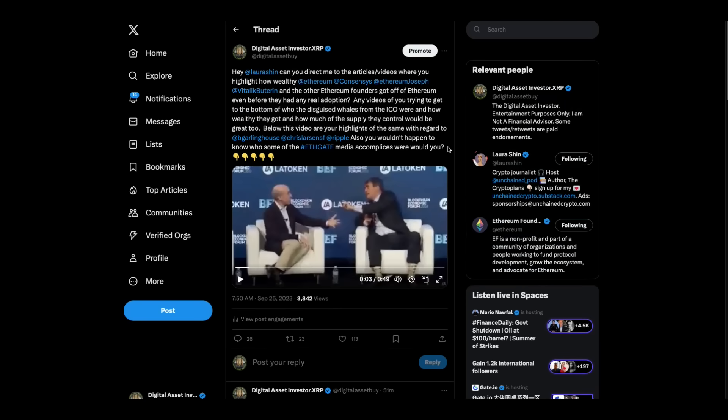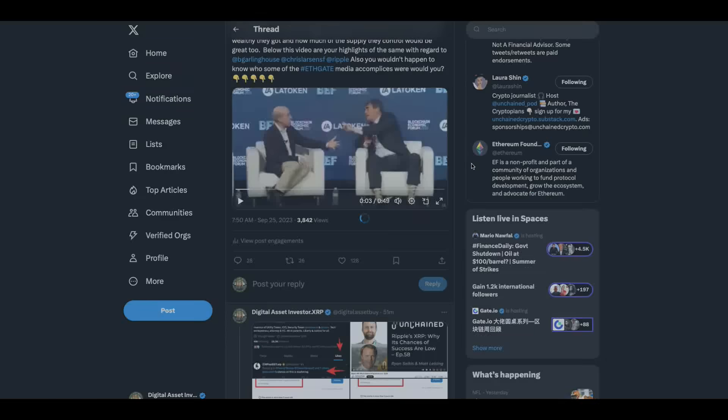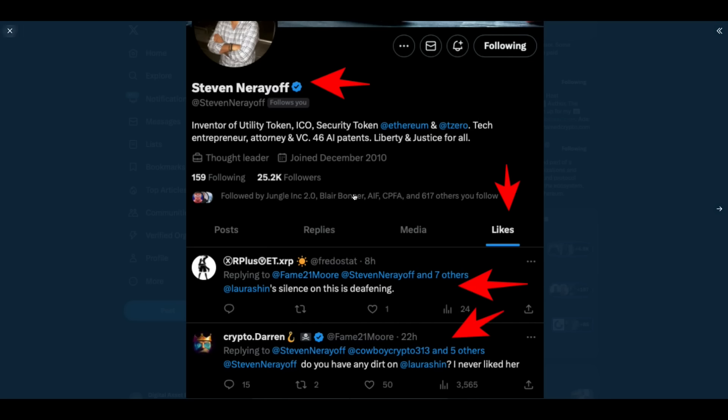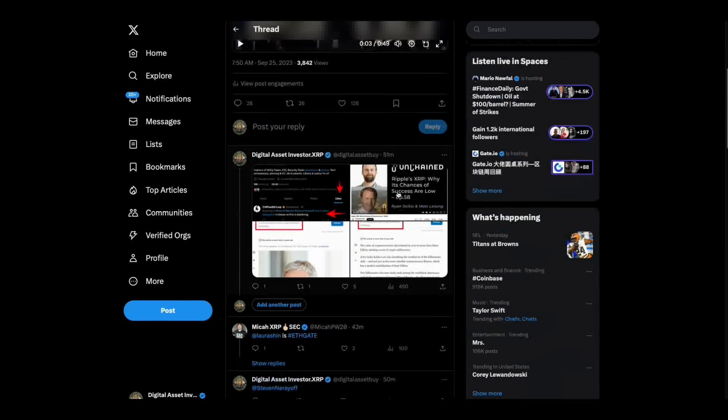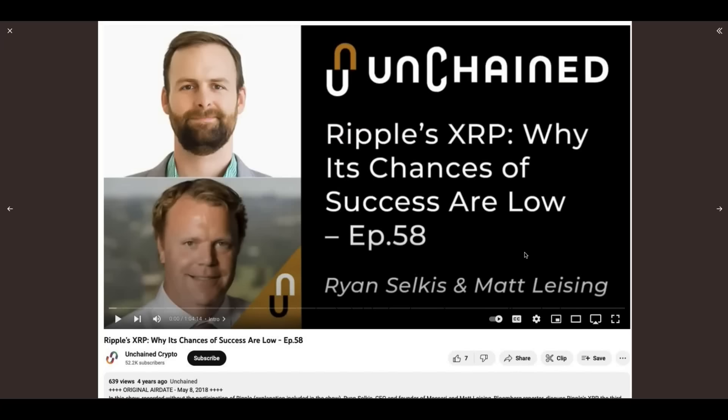I wanted to point something out. I was in Steven Nerioff's thread and I saw this, where he liked two tweets. Laura Shin's silence on this is deafening. And then Crypto Darren says, Steven Nerioff, do you have any dirt on Laura Shin? I never liked her. Well, we've covered Laura Shin a lot on this program. We've brought up some of these things. She was always very negative on Ripple. And she never would, even when she was writing her Ethereum book, she never would even acknowledge ETHGATE and certainly didn't include it in her entire book on Ethereum, even though we were trying to remind her at the time.